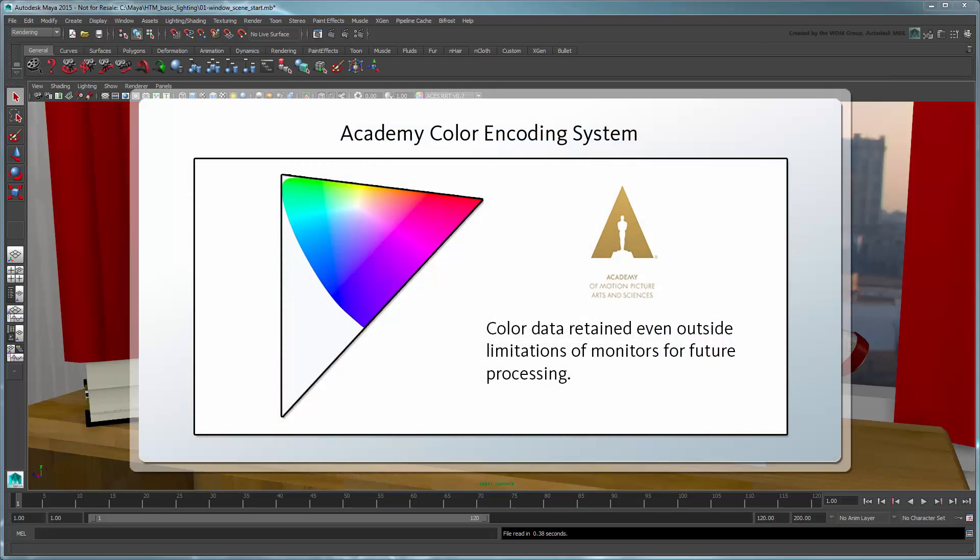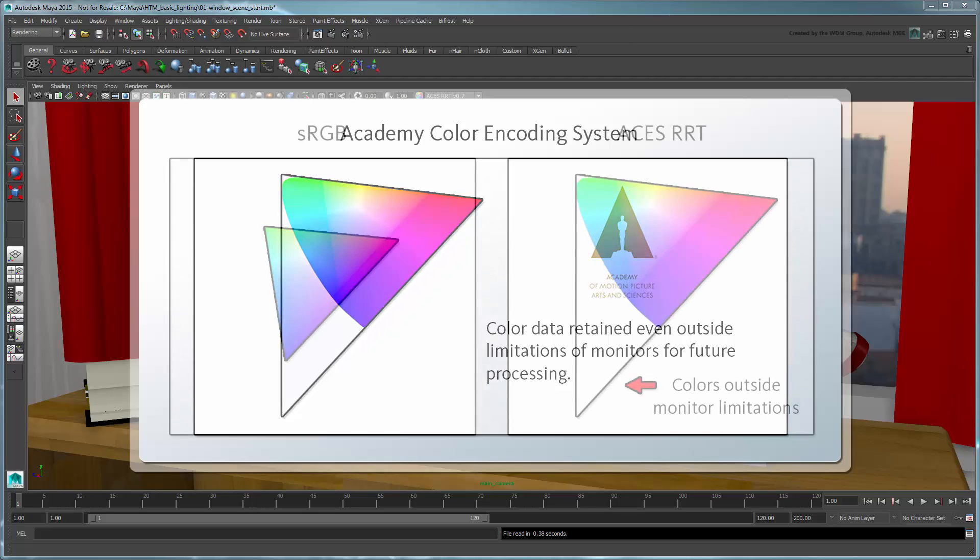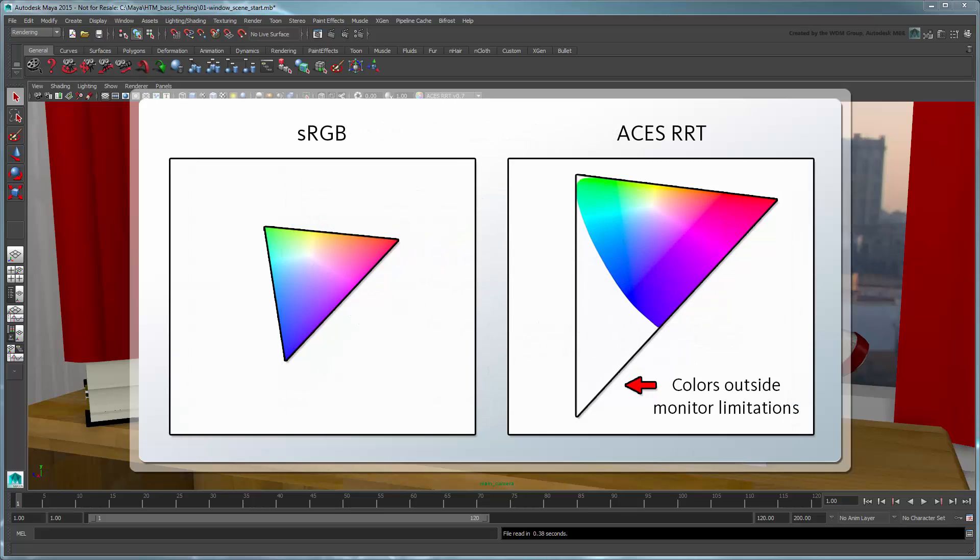ACES, short for Academy Color Encoding System, is a radiometrically linear light encoding system which encodes scene exposures as they exist at the camera's focal plane. The RRT, short for Reference Rendering Transform, encompasses a much wider color gamut with a high dynamic range and is therefore more versatile than sRGB, though it is not quite as intuitive to work with.